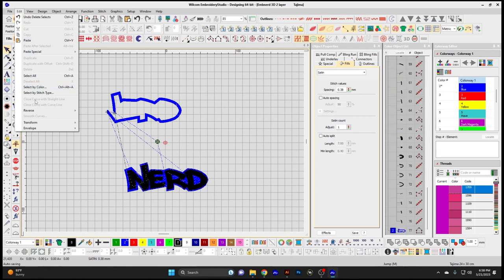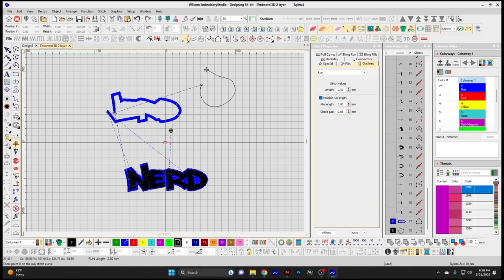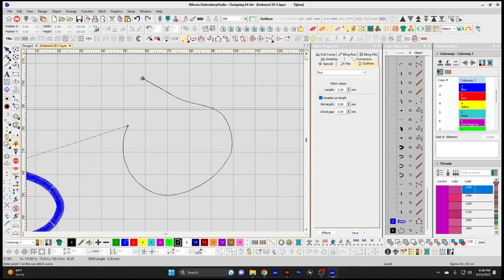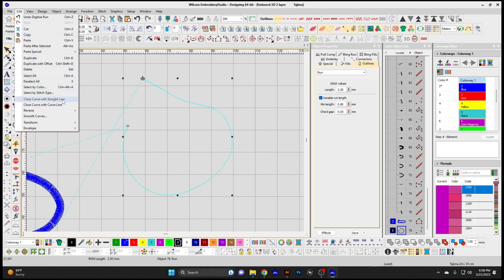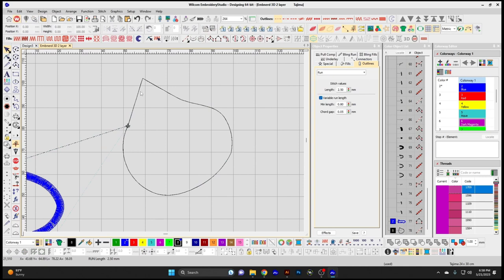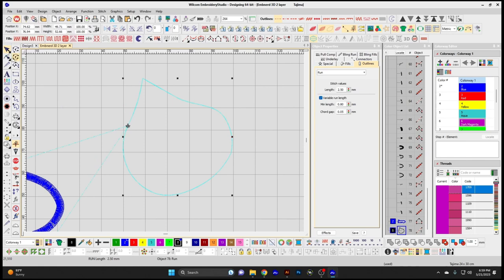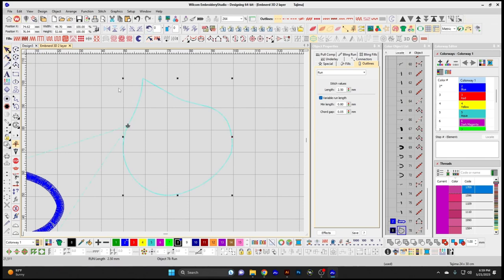Close Curve with a Straight Line — I'm going to digitize a shape here using some running stitches and not close the shape completely. You can see there is an open end to that shape. If you have that shape selected and go to Close Curve with a Straight Line, it closes the shape with a straight line. Close Curve with a Curve Line will close it with a curve line, automatically closing the open shape.